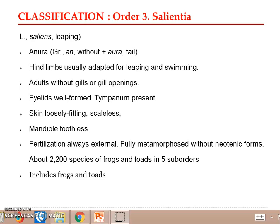The mandibles are toothless. Fertilization is external, development is external, and metamorphosis is complete but without any neotenic forms. In most anurans, fertilization is external and occurs in water. However, internal fertilization has been reported from a species from Puerto Rico, and a few species of anurans are also reported to be ovoviviparous.